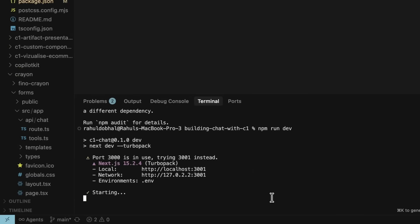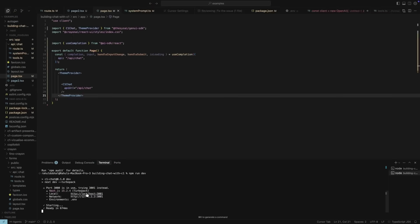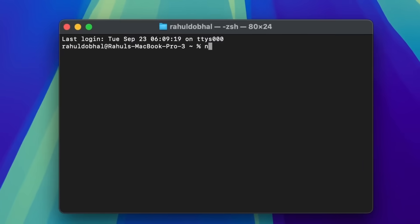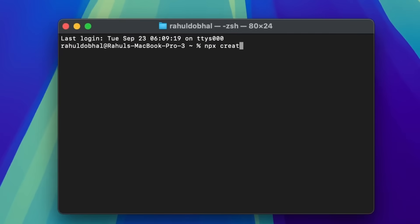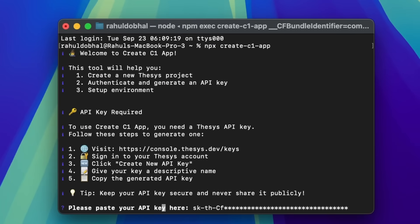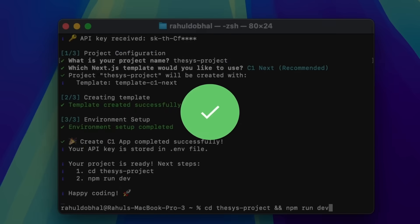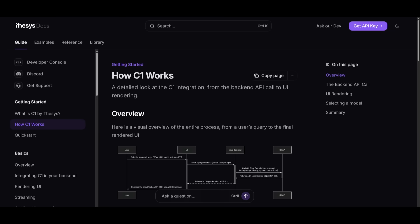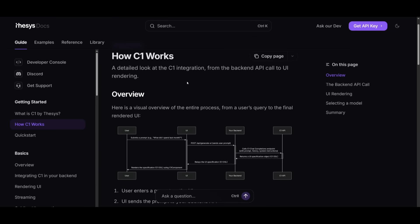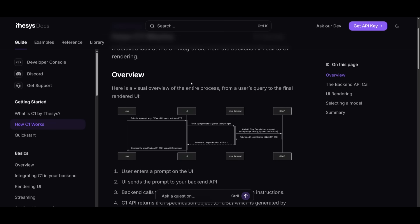If you'd rather experiment first, you can spin up a test project in just one line. You can use the npx create C1 app command to create it and test it out. How C1 works is actually pretty interesting. It starts by the backend sending model responses through the C1 API. Then C1 parses that data, applies system and UI rules, and emits a JSON-based UI schema, which is streamed to the front-end.